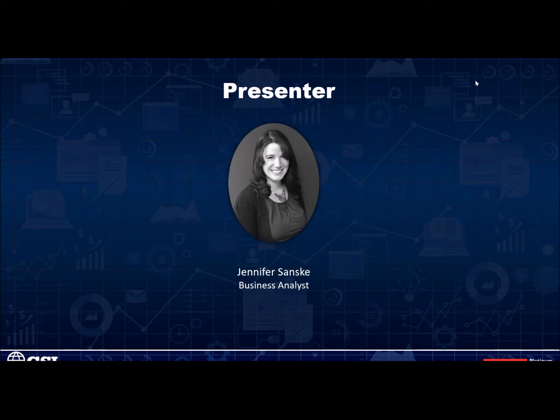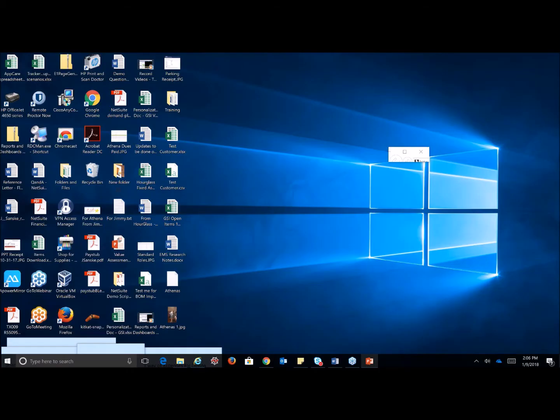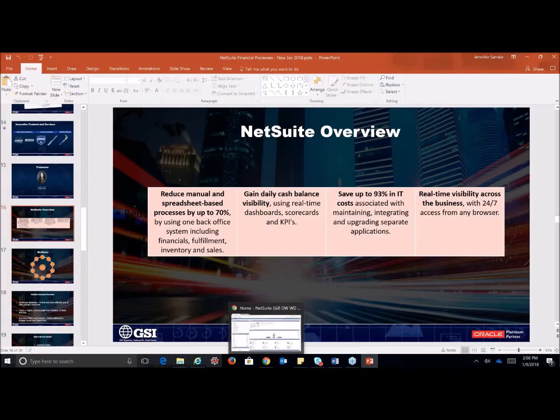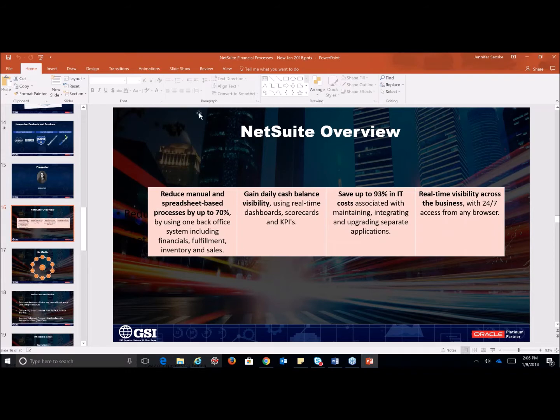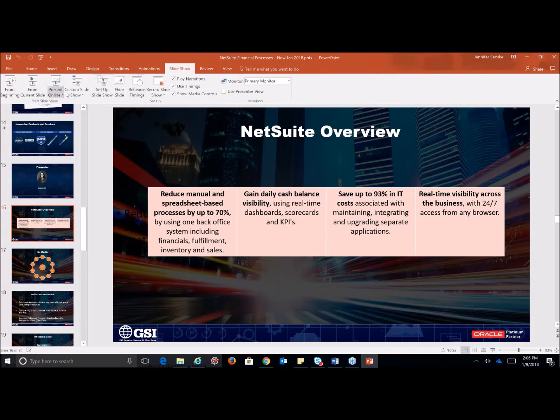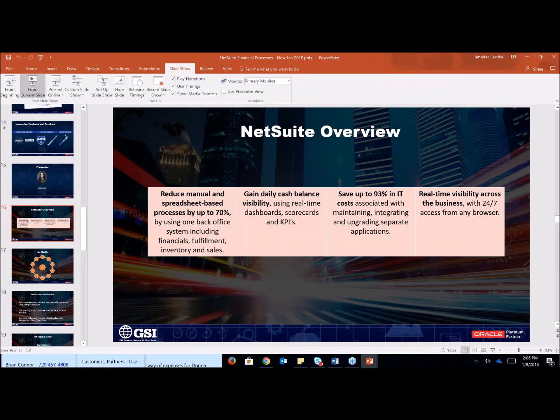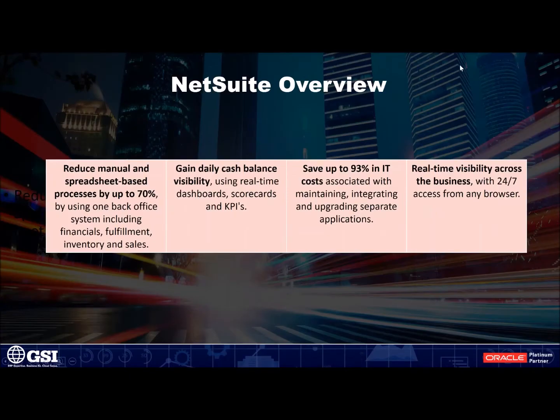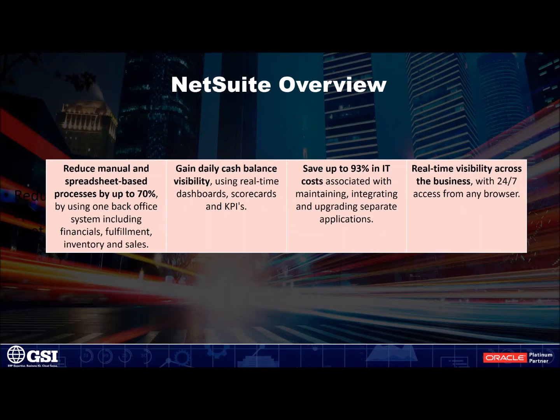Thank you so much, Brooke, and good afternoon, everyone. I'm going to go ahead and share my screen here and pull up the PowerPoint to start. Don't worry, everyone, we will not be in this long. So as Brooke mentioned, I am Jennifer Sandsky, and we'll be presenting the webinar and demo on NetSuite's financial reports today. I'd like to begin by speaking briefly about NetSuite overall, and then we'll just dive right into the demo.